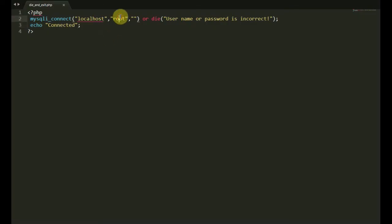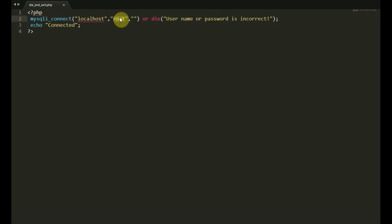The username, password, the localhost — the localhost, the localhost.